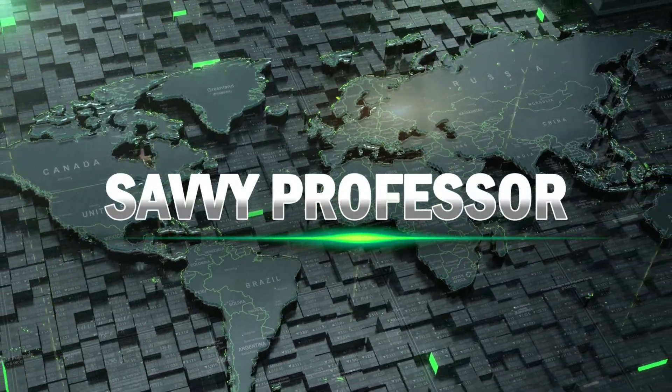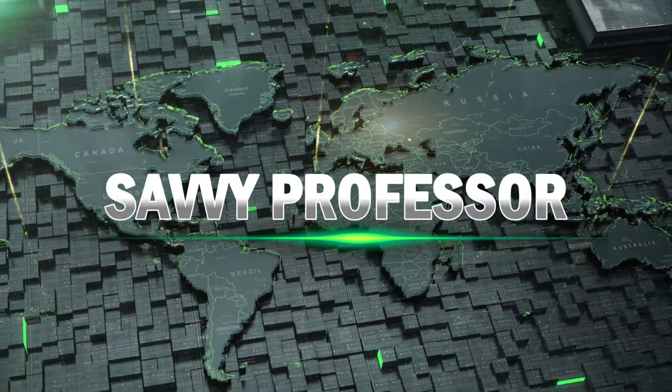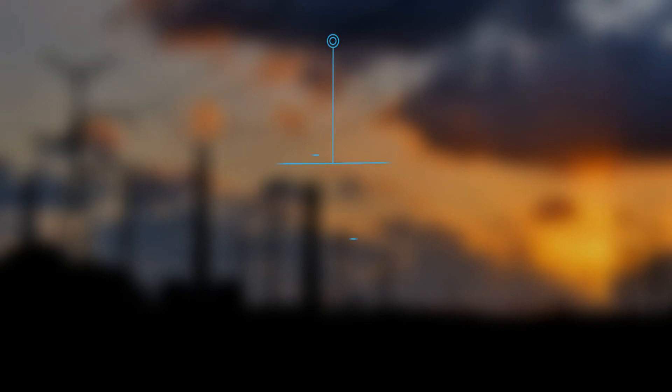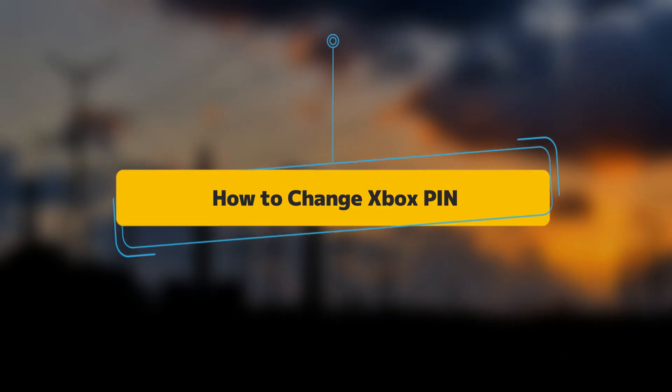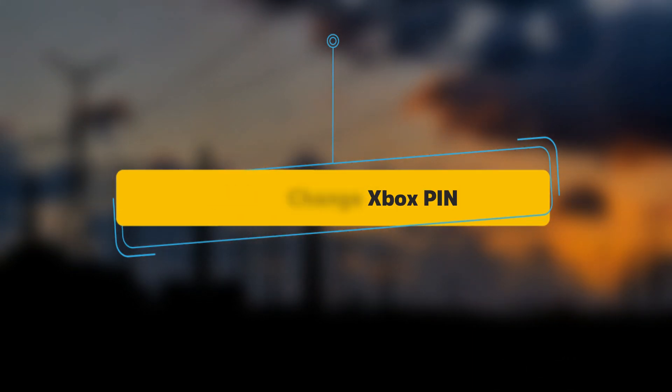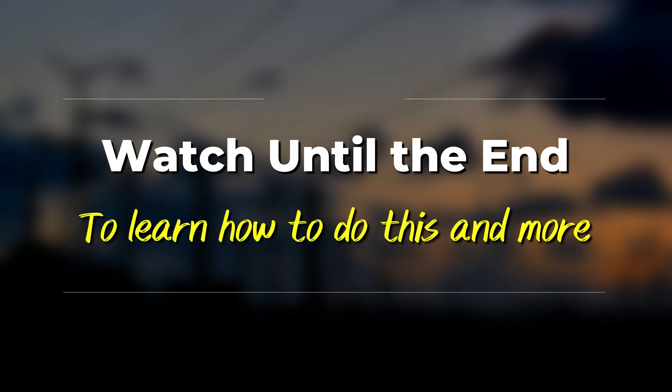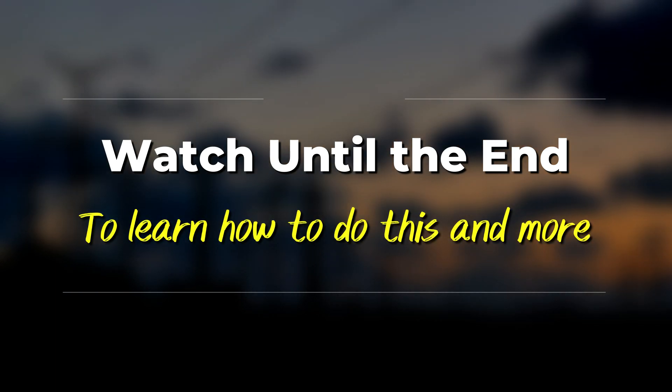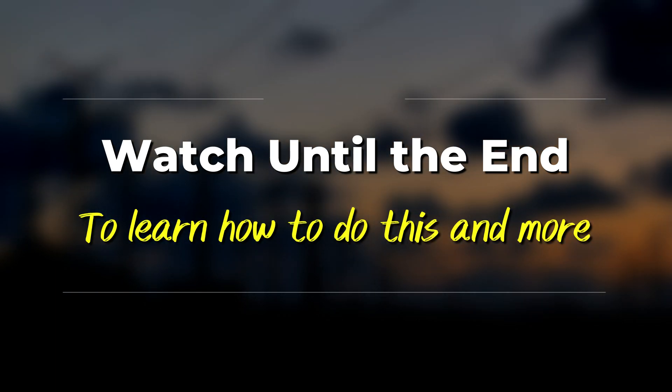Hi, this is Sarah from The Savvy Professor, and in today's video, we're going to talk about how to change your Xbox pin. Watch the video until the end to learn how to do this and more.